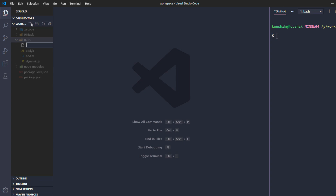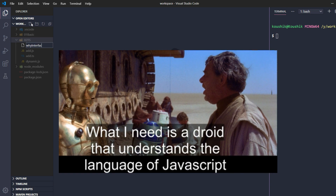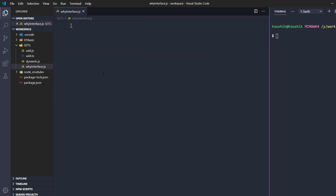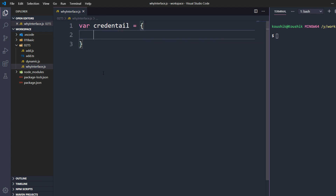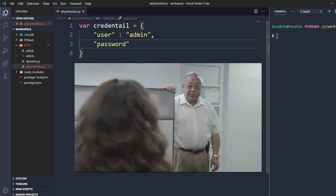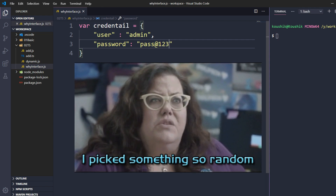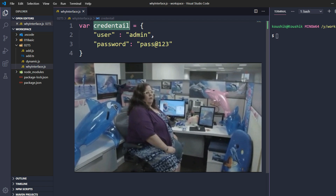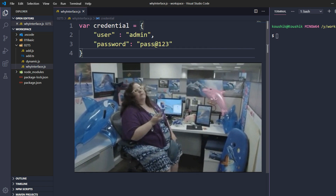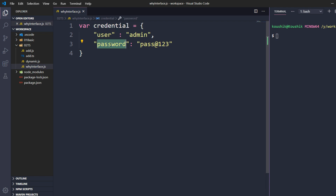I'll name it 'why-interface.js'. So here I have a JavaScript file. We are not going to automate that application, but I'm going to give you some console.log statements through which we can understand why we need interfaces. Here I'm going to declare a variable called 'credential', and within it I need a 'user' set to 'admin', and a 'password' set to 'pass@123'.